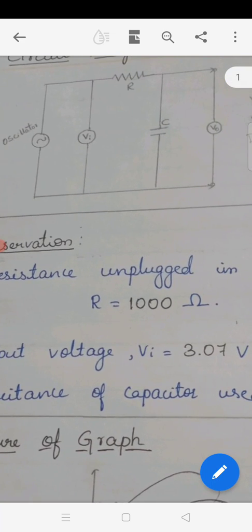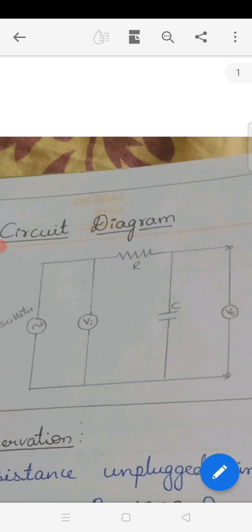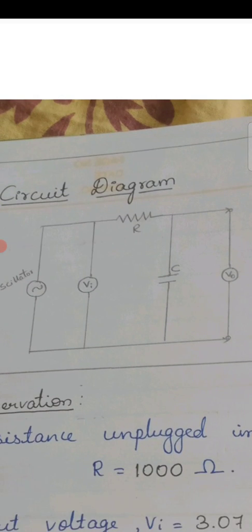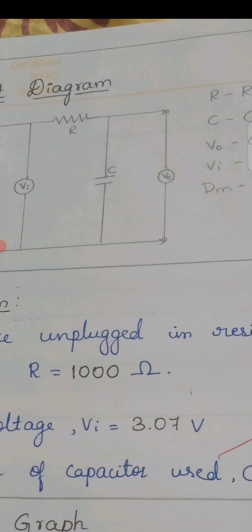Coming back to the circuit diagram: the oscillator, which gives a sine wave output, is connected in series with resistor R and capacitance C. The oscillator is connected in series with the resistor, then the other end of the resistor is connected to the capacitor, and the other end of the capacitor is again connected back to the oscillator. The output voltage is taken across the capacitor. The input voltage Vi is equal to 3.07 volts.